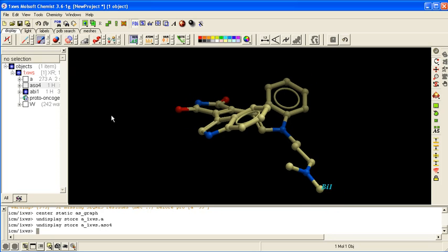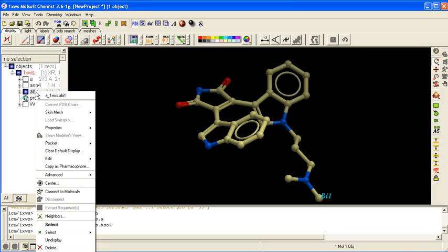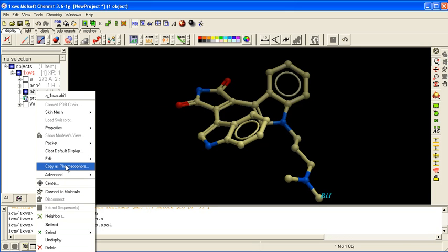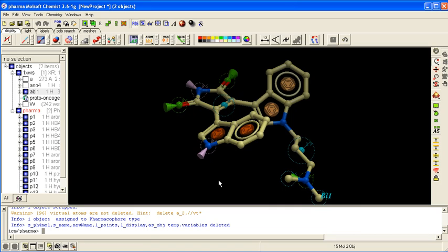To extract the pharmacophore points from this, you right click on the ligand name in the ICM workspace and say copy as pharmacophore. And then choose pharm centers. Click OK.